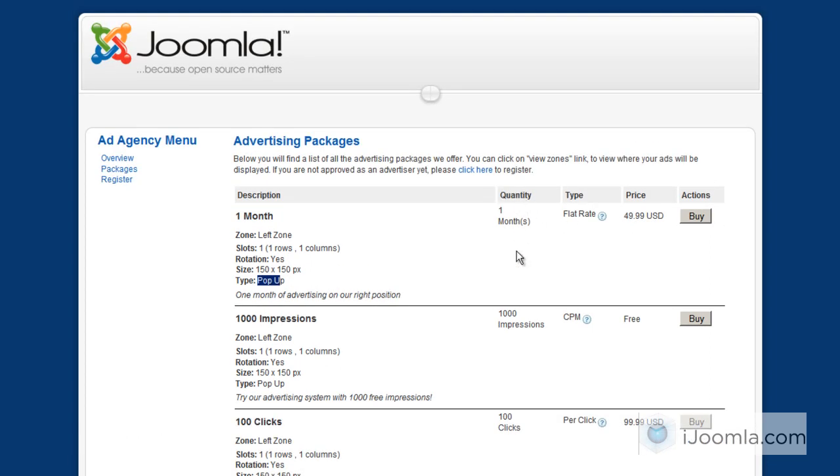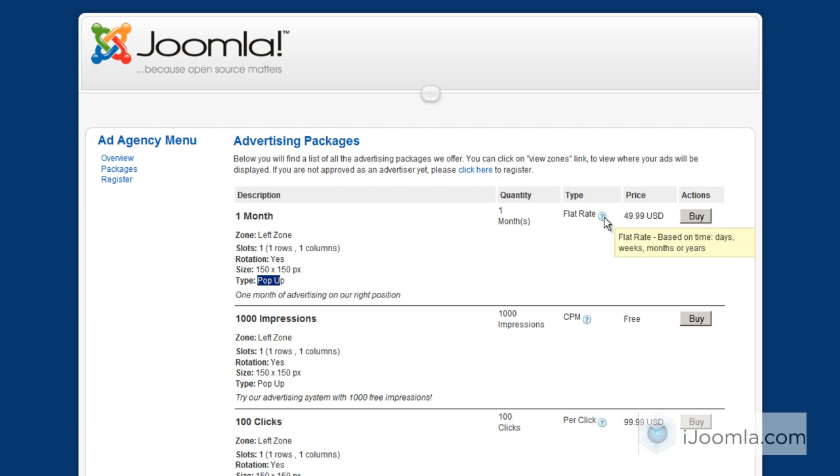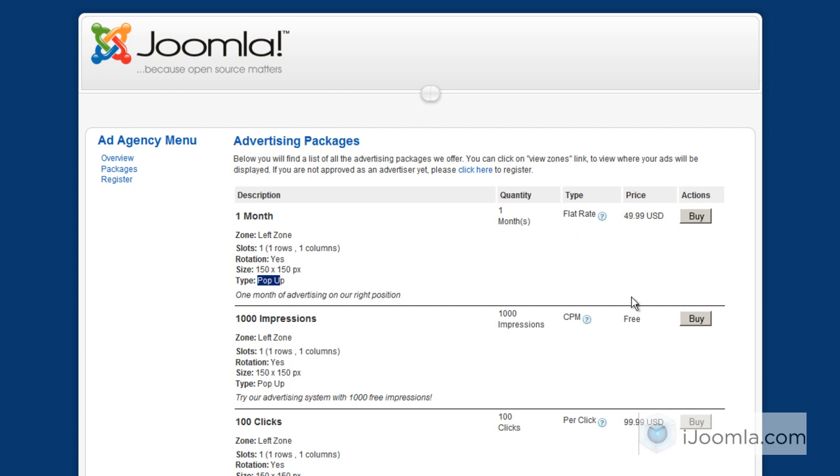And here you can see the terms of this zone. You can see that the quantity right now is one month. Here is 1,000 impressions. Here is 100 clicks. And you can see that the type is also specified here, which is flat rate, CPM, and per click. And here is the price that you can specify on the back-end, and here is the action they can take, which is buy. And when they click on buy, they can go ahead and buy the package and take it from there.